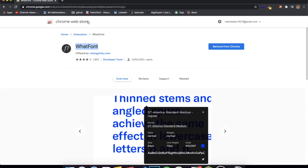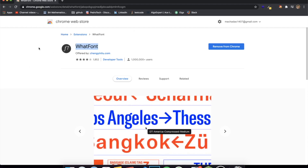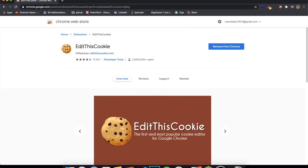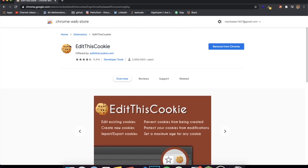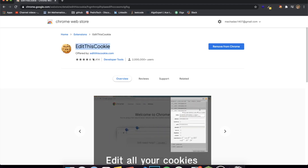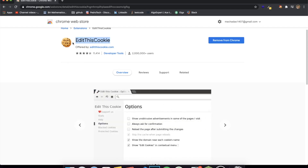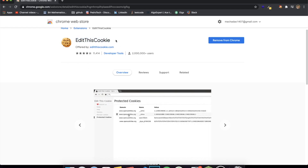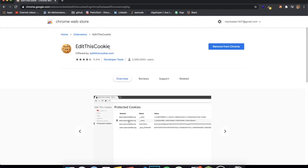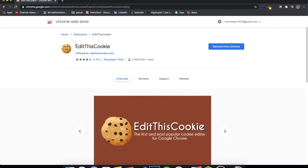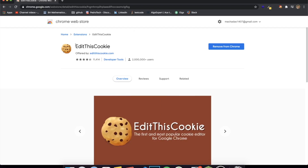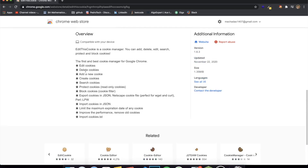The next extension is one of my favorites. If you've been a web developer for a while you probably already have it — it's called EditThisCookie. It has over 11,000 reviews and over 2 million users. If you've worked with cookies, you know how much of a hassle they are to manage. For example, you can't directly delete a cookie — you have to set its expiry date to a time that's already passed. Managing cookies in an easy manner is extremely important so you don't waste your time.